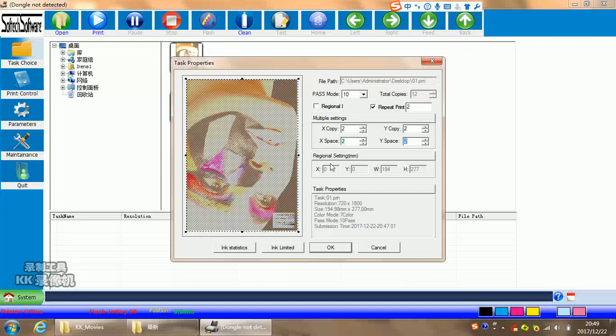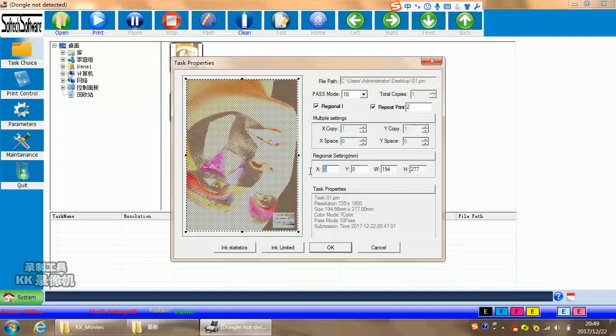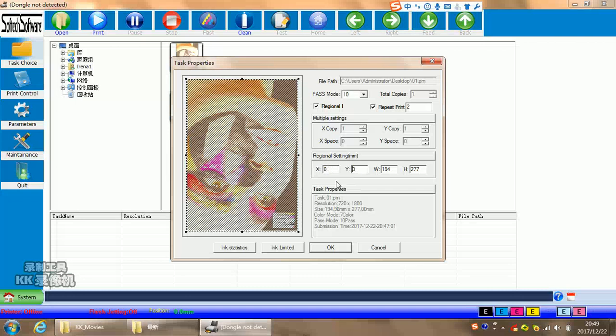And in this region setting means if you choose here for region, you can also choose the original printing in X and in Y positions. For example, you print one hundred and ten. Then it means it will print work in ten and one hundred and white. All is in here. Task properties will show the printing size you will find in here.